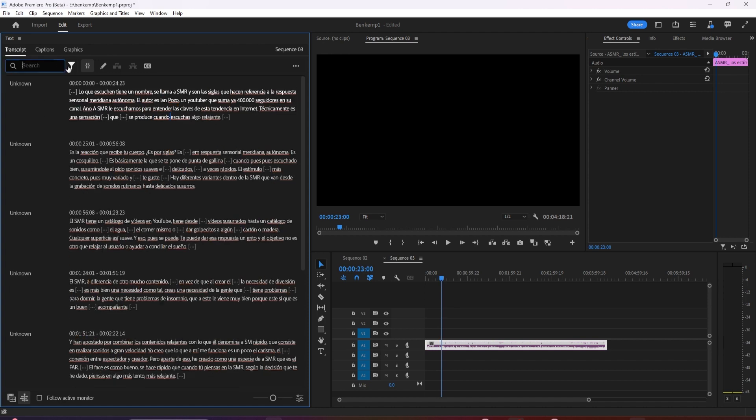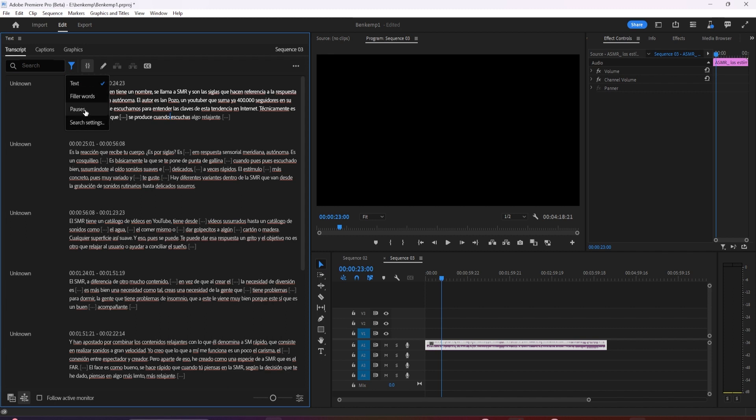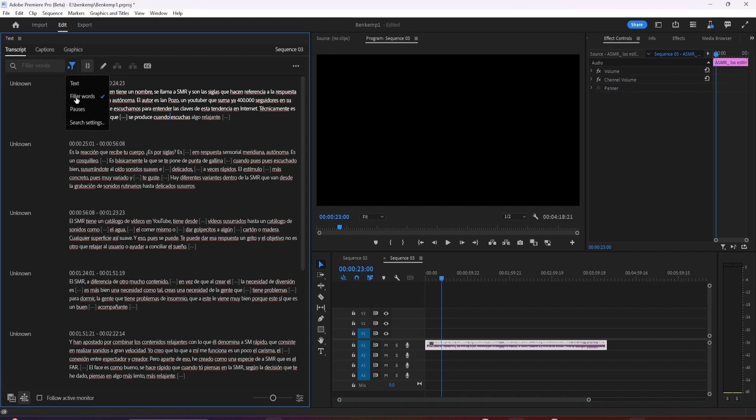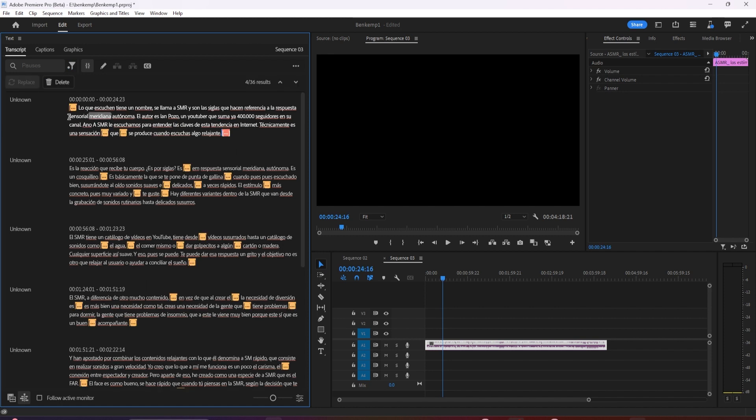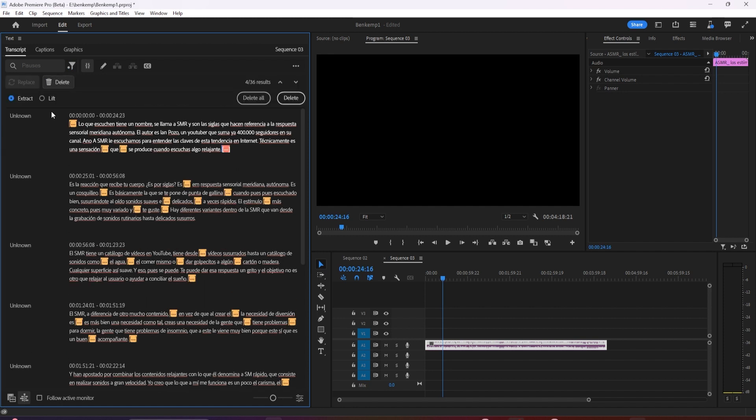The great change they've implemented is when you search, notice that we now have the ability to replace or delete a single instance of the word we've searched for, or all of them. When you delete something, you have the option to lift or extract it. This works for pauses and filler words too.